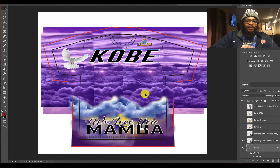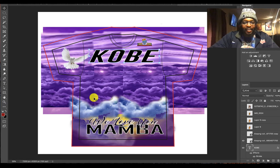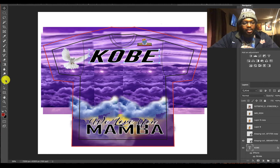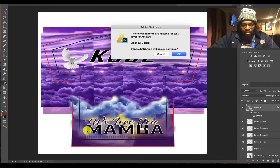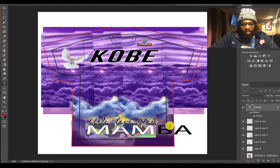Look at these beautiful clouds I got in here — that's just straight layers. Down here where I got this 'mamba' text, we want to change this too. I don't like that font.